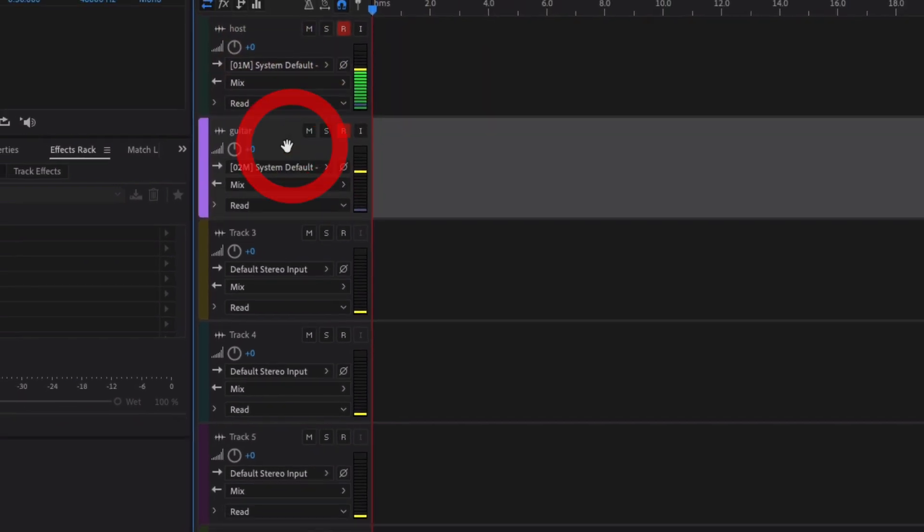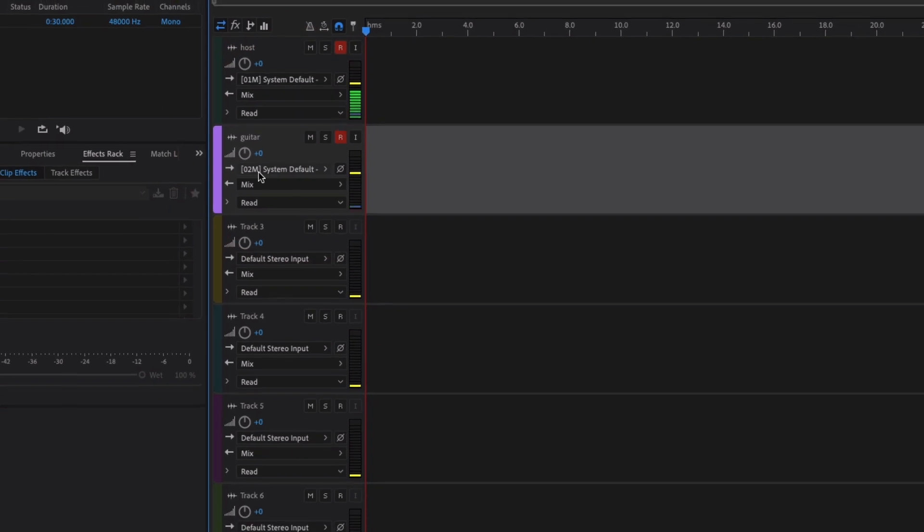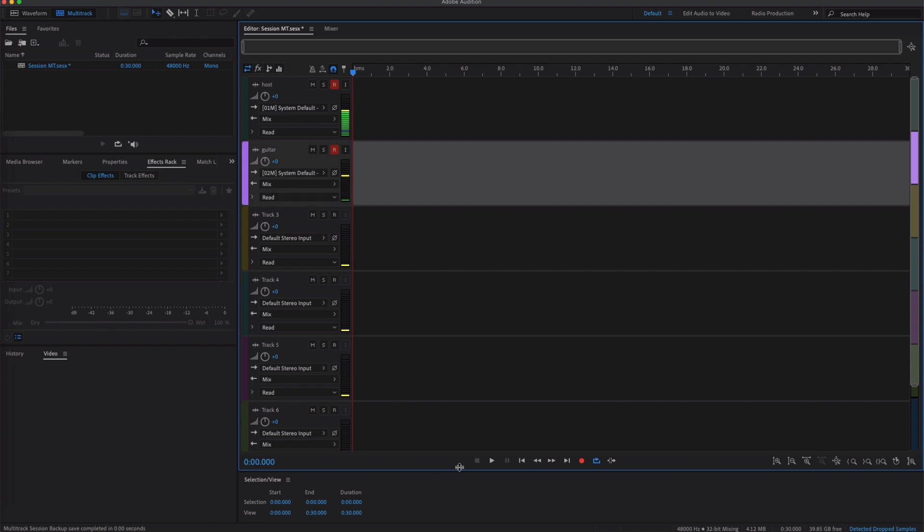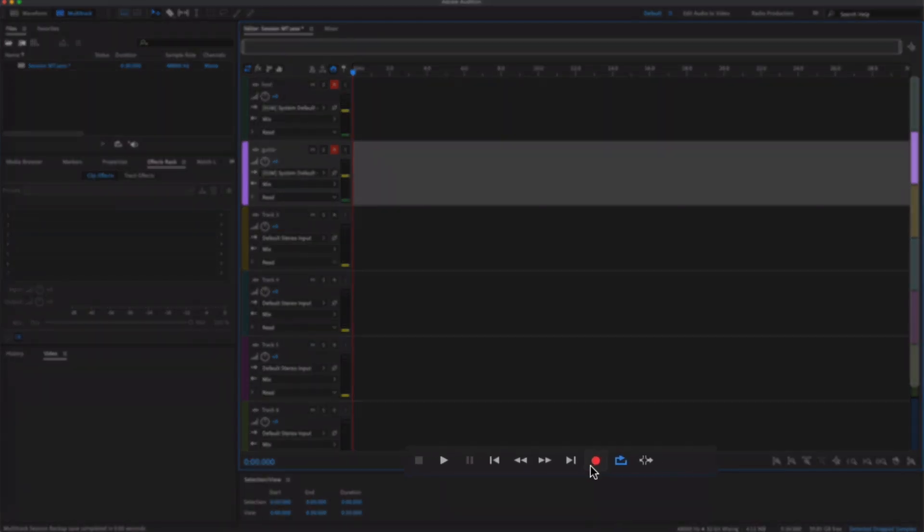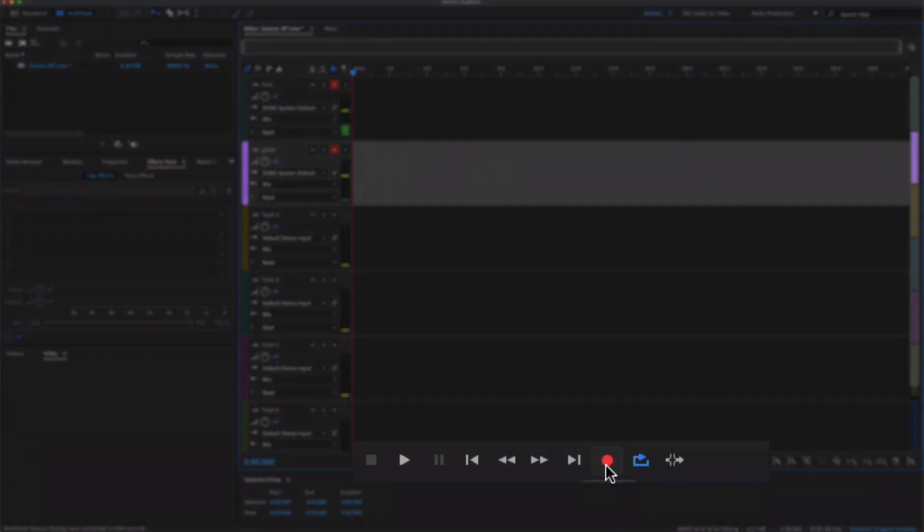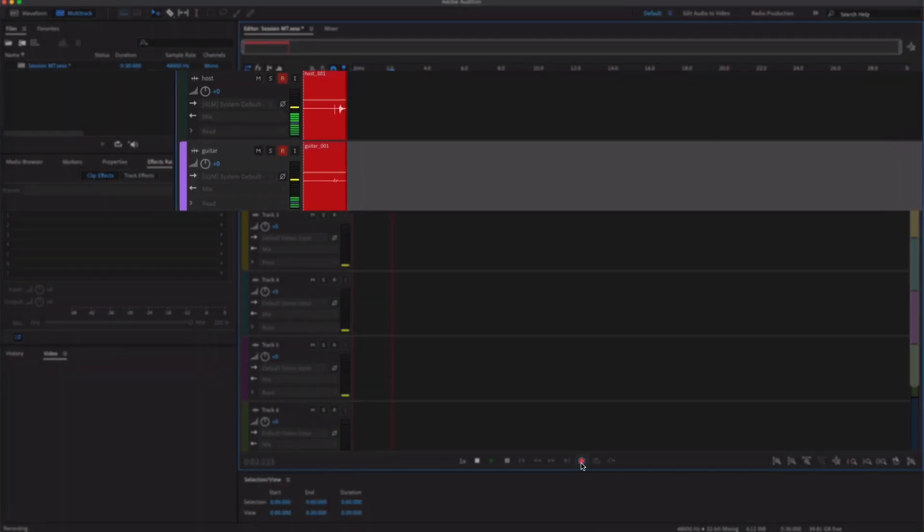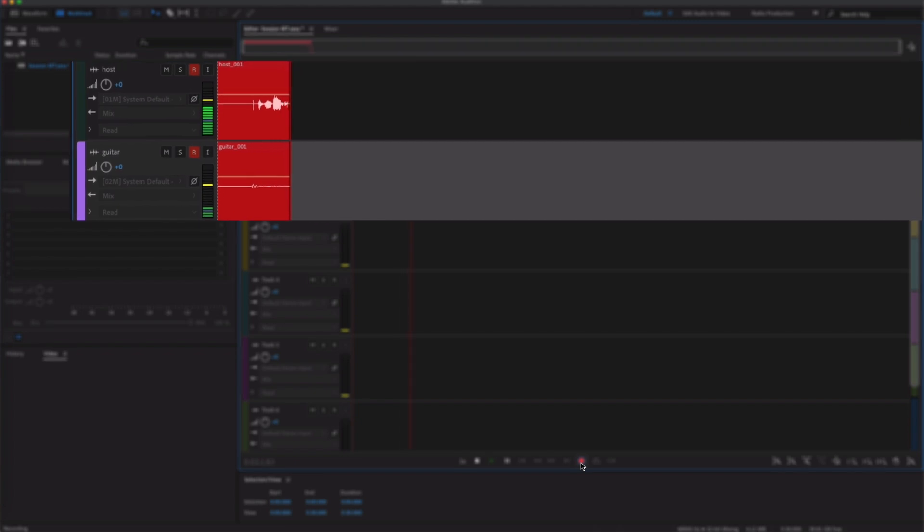Okay, so once you've got those two things, you've got your input sorted, you know it's going to Mix, then all we need to do to record is come down to the bottom, click this Record button here. Great, now if I start to play something on my guitar.